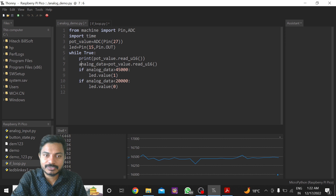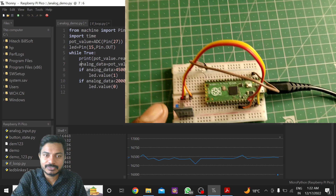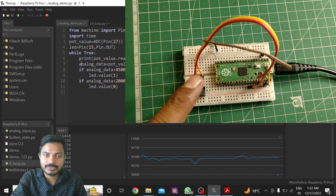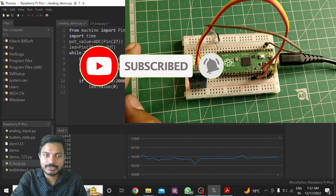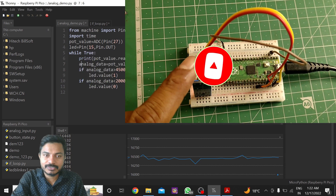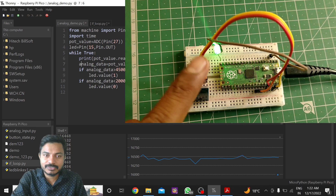If analog_data is greater than 45,000 I want to turn on the LED using led.value(1). If analog_data is less than 20,000 I want to turn it off. Let's see if this project works. I'm putting my finger on the sensor and you can see the LED is turning on and off — when there is brightness the LED turns off, and when there is darkness the LED turns on.